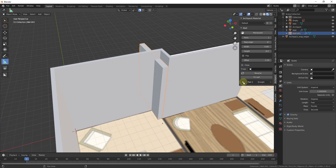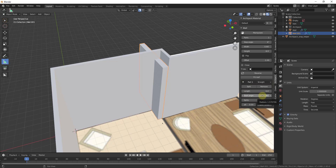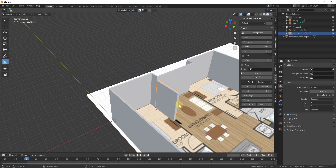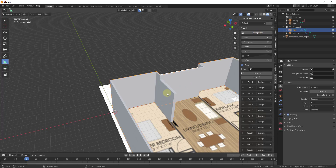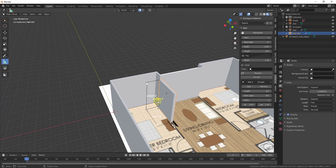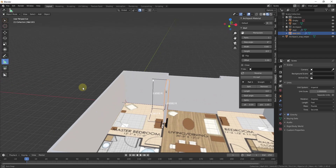Inside the Archipack menu, select the wall and find the drop-down for Part 1 — that's segment one. This lets us set the start angle. In this case I'll type negative 90 degrees and hit Enter, which aligns my interior wall with the other wall. If the length adjustment handles disappear, just click the Manipulate button to bring them back — these are smart objects, so Manipulate restores the interactive controls.